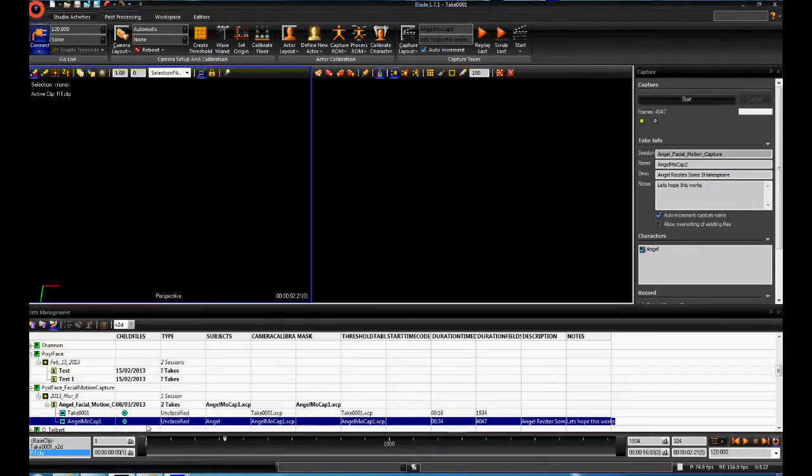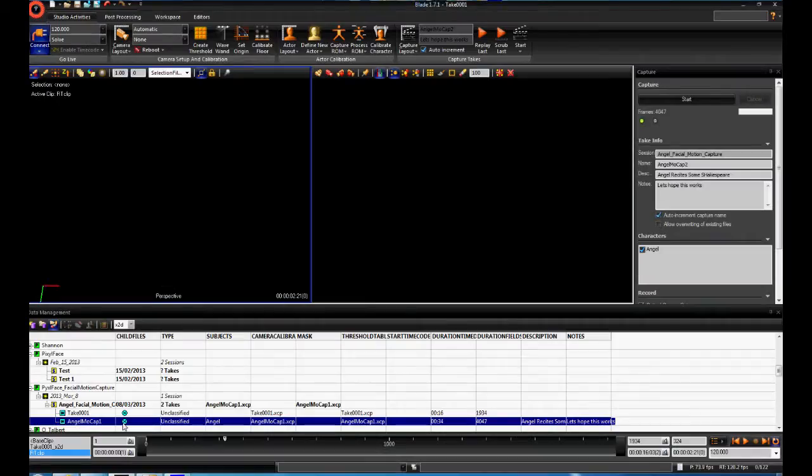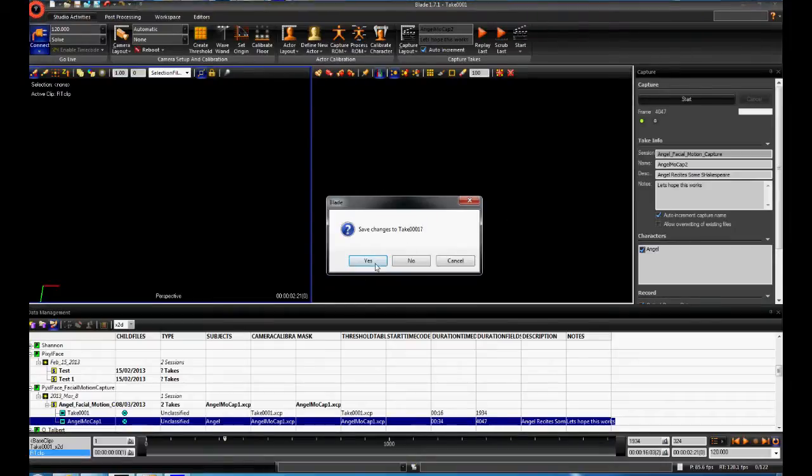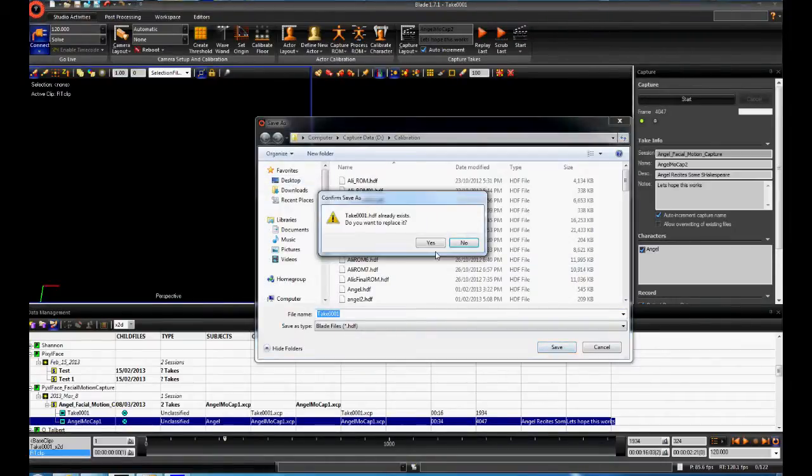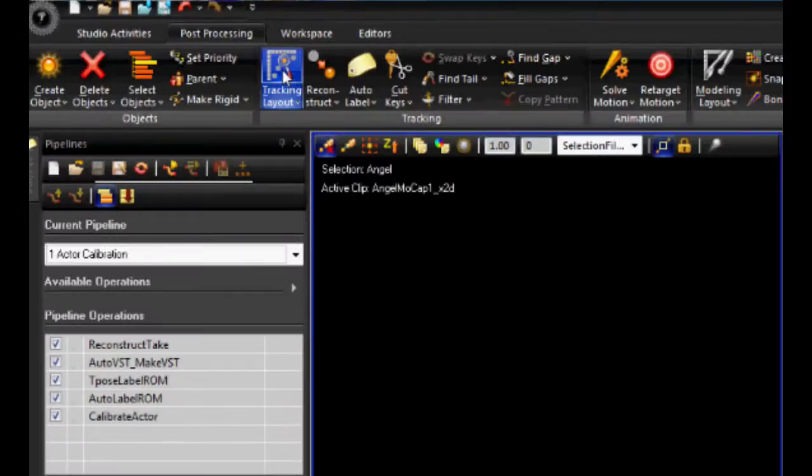Open the data management window, find the capture to be processed, and double click on the blue circle with the X on it. Click on the post-processing tab, click on tracking layout.